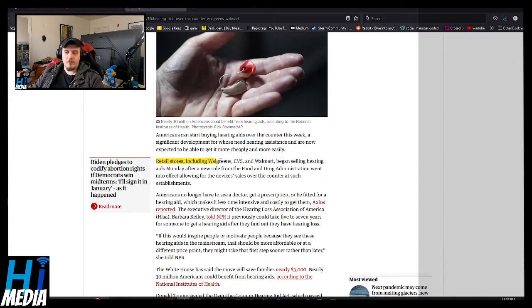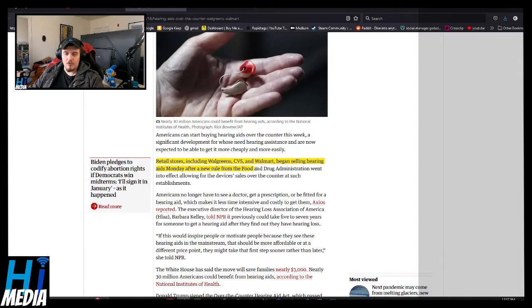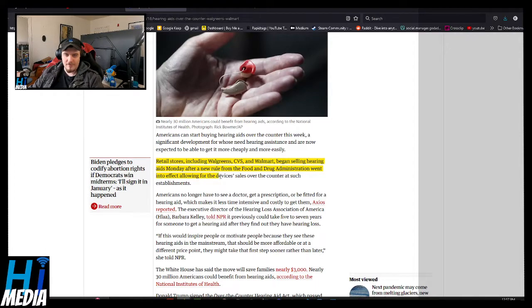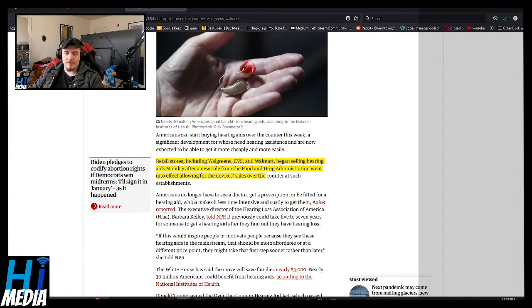Recently, retail stores including Walgreens, CVS, and Walmart began selling hearing aids on Monday after a new rule from the Food and Drug Administration went into effect, allowing for the device's sales over-the-counter at such establishments.